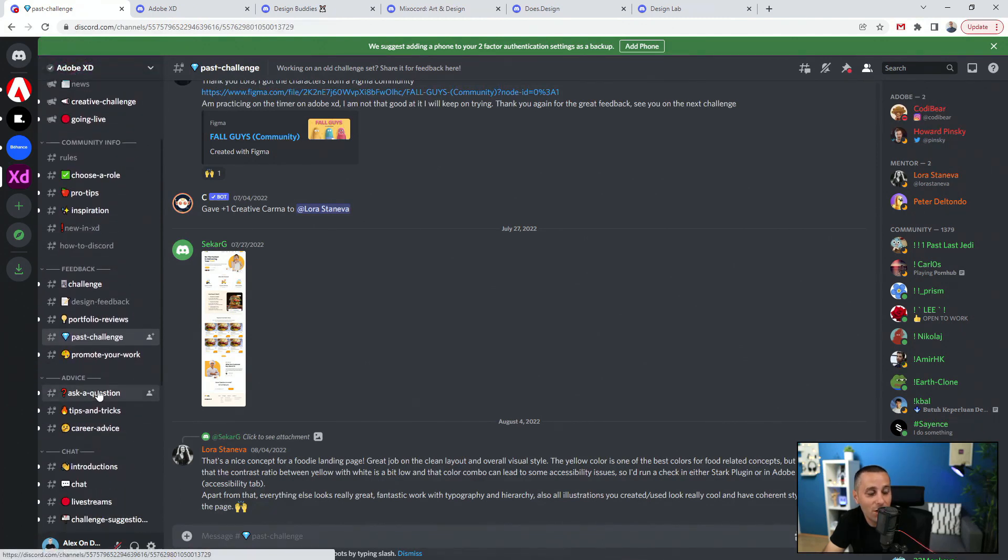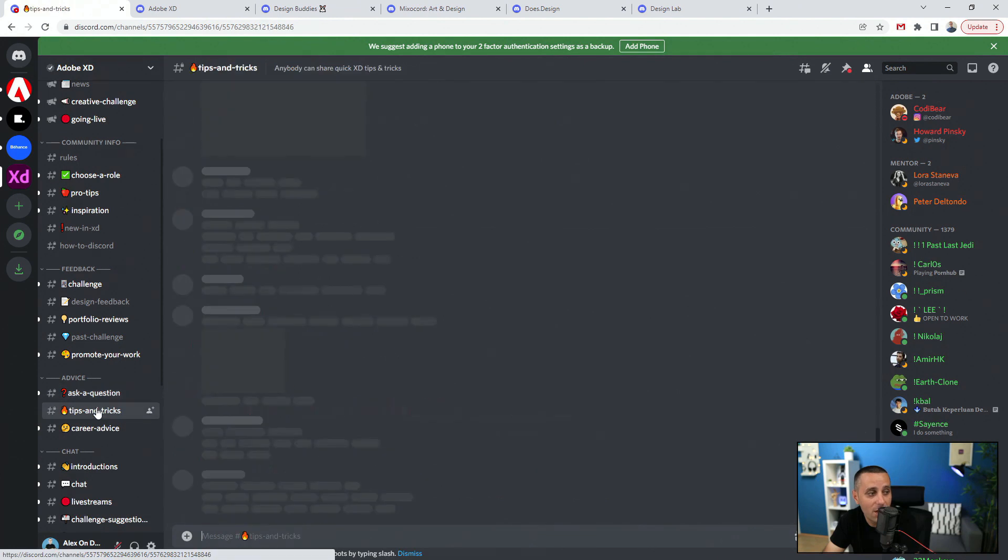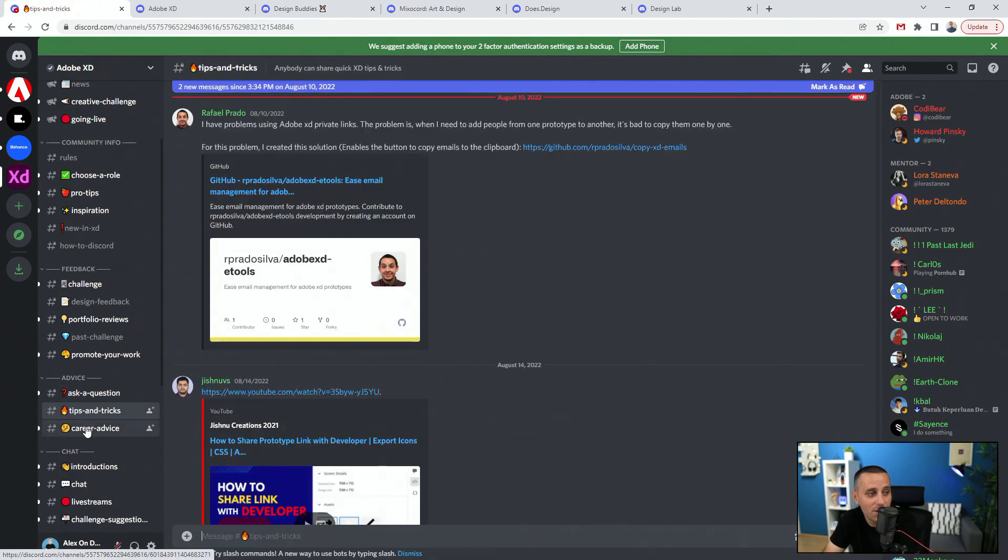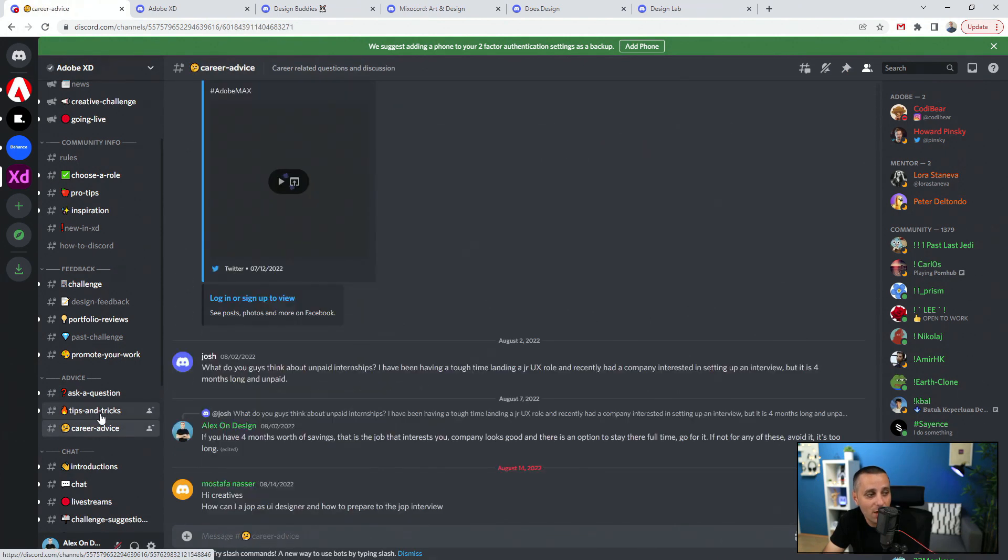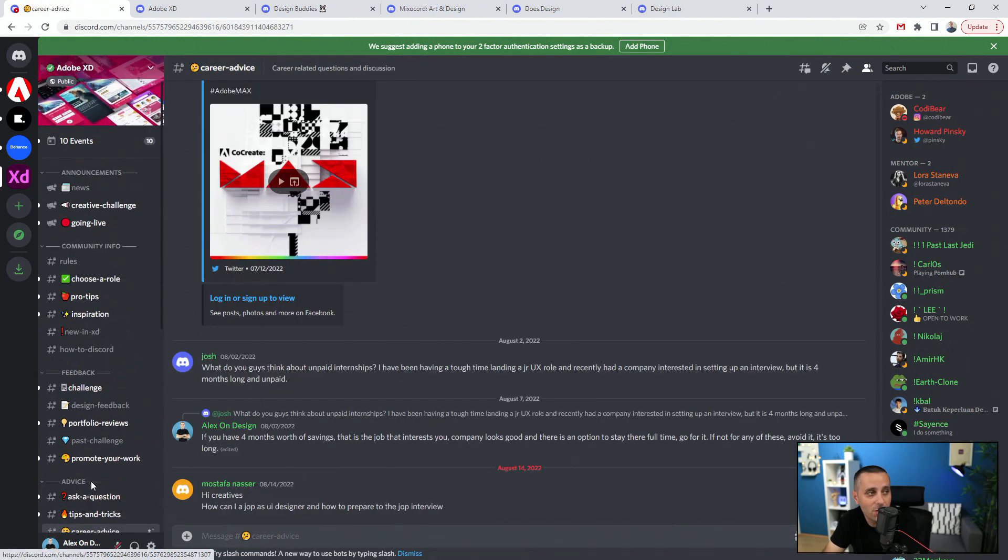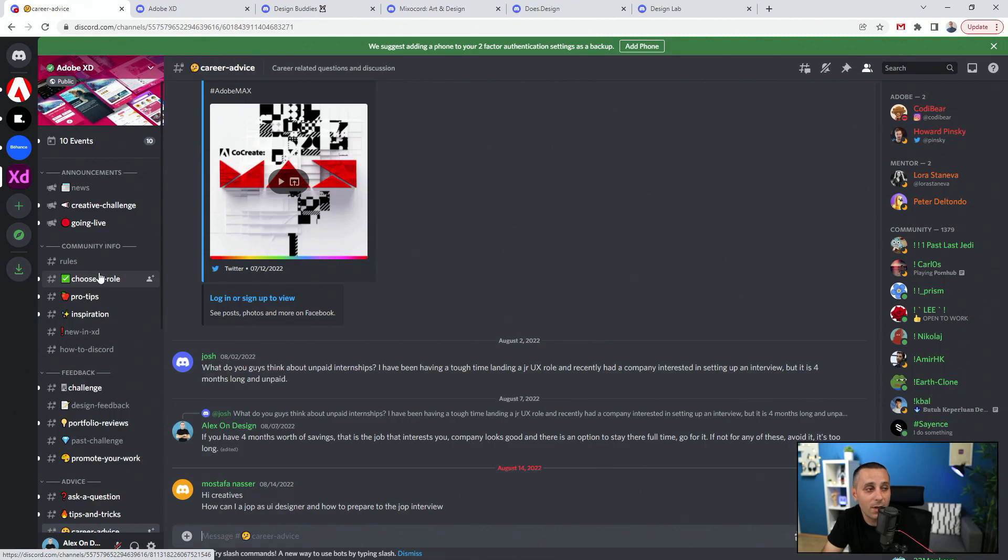You can check out ask questions, tips and tricks, career advice, introductions, chat, live streams, challenges, all sorts of different things.